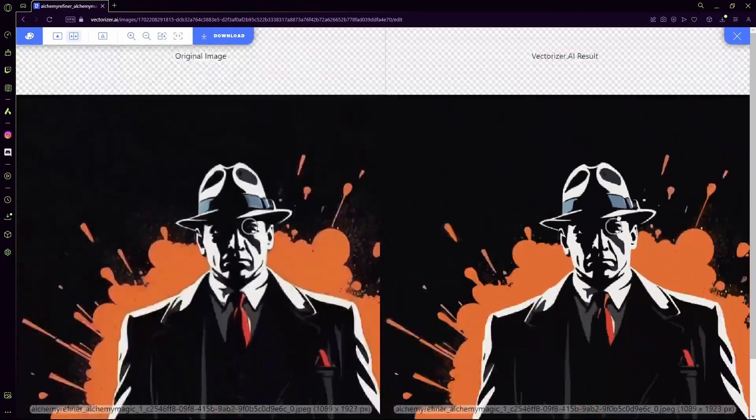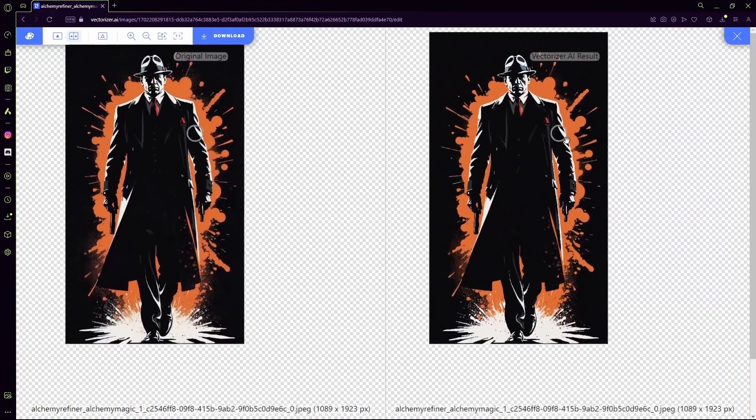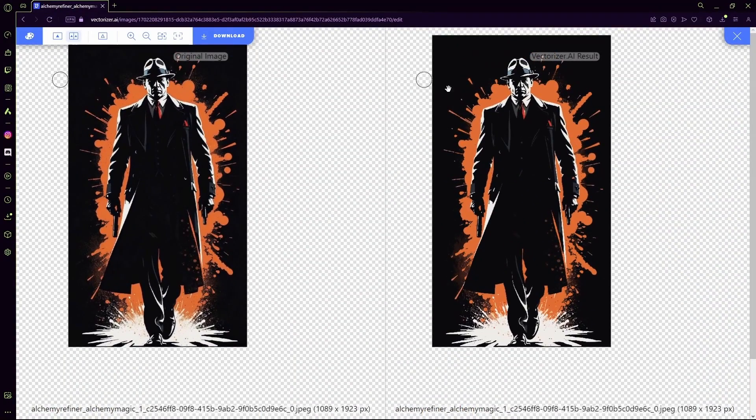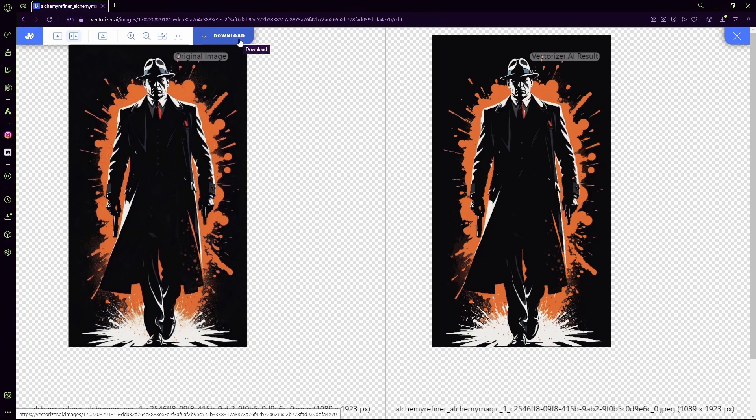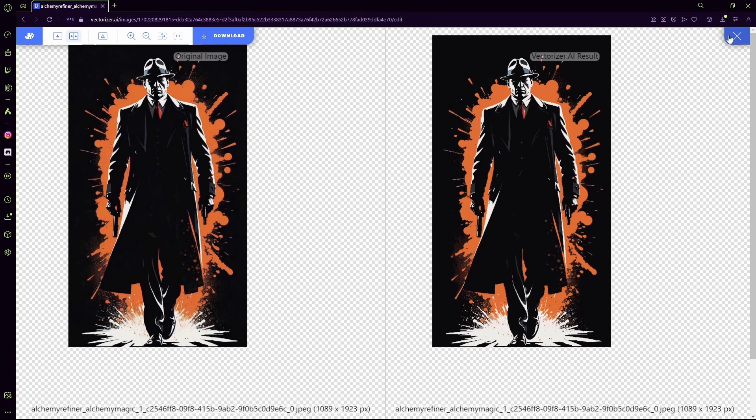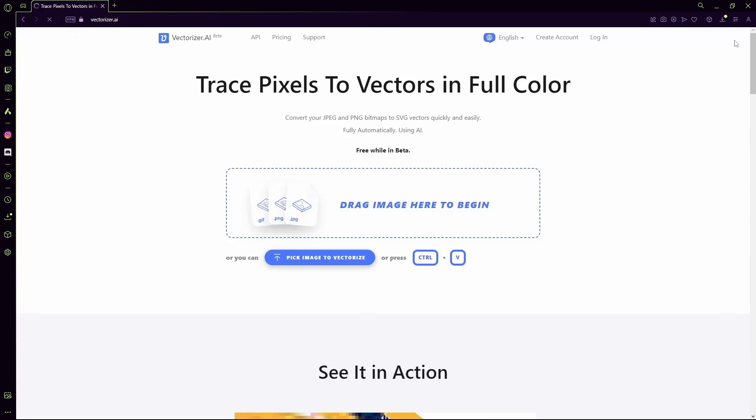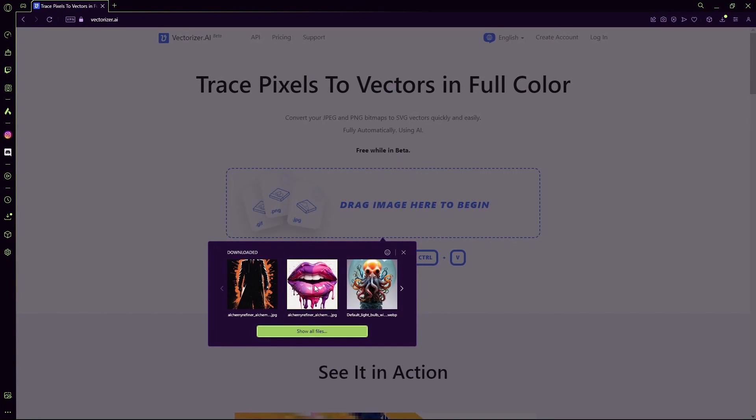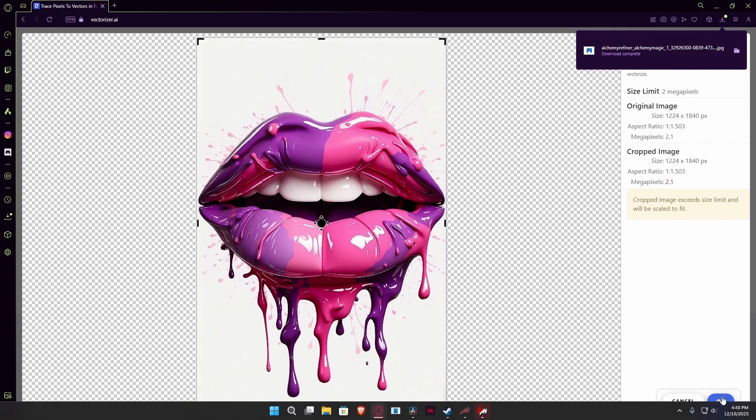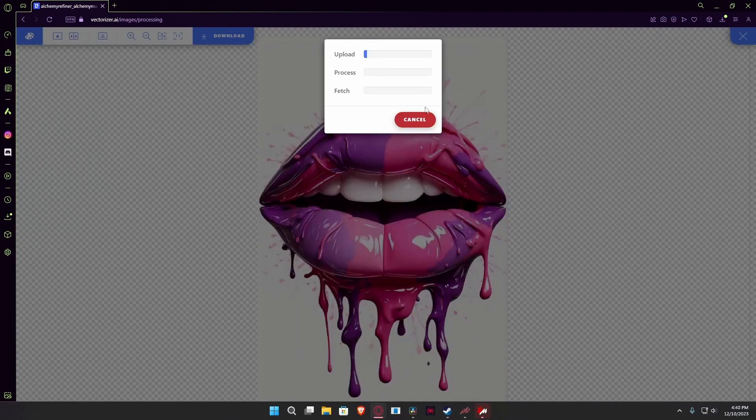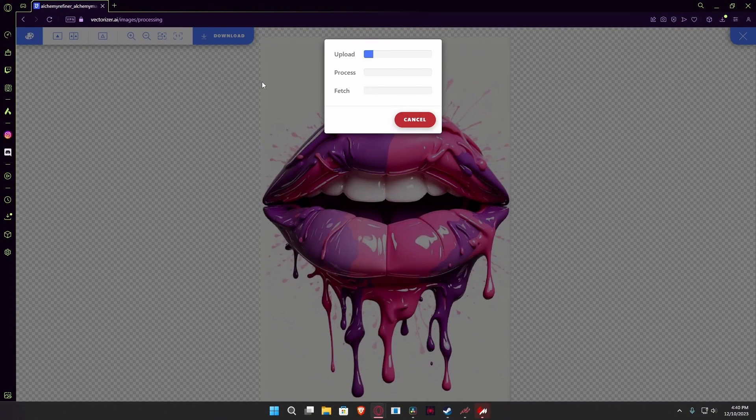If you want to do another one, you can close out of this and download this one using this button. So close out, upload the other one, let's say this, and click OK. After that just wait for it to process.